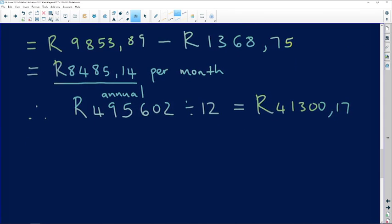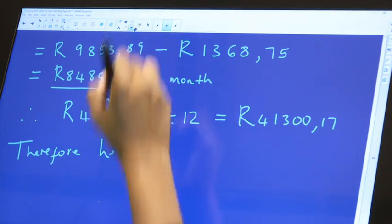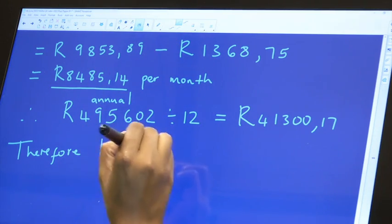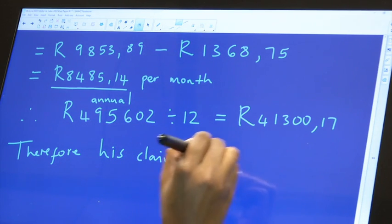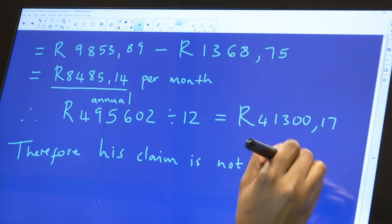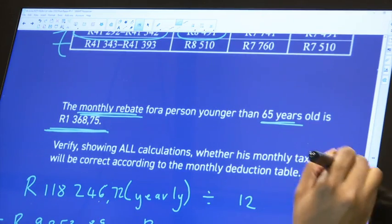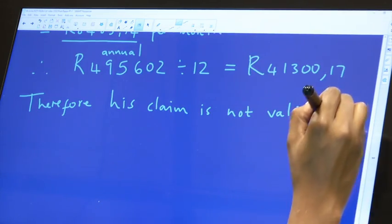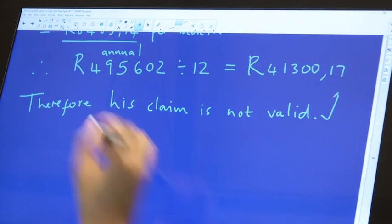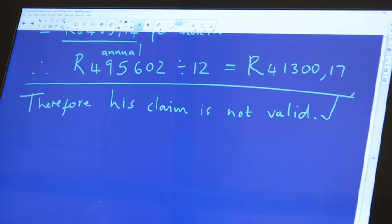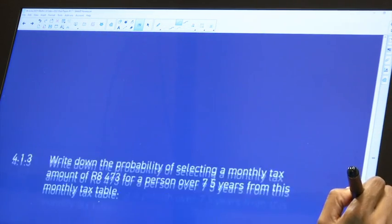Therefore, his claim is not valid. Out of these six marks, one mark comes from you just making a conclusion. So if you left your answer without a concluding statement, you've lost one mark out of six. Be careful not to lose such marks.